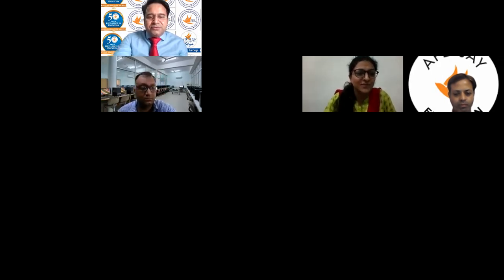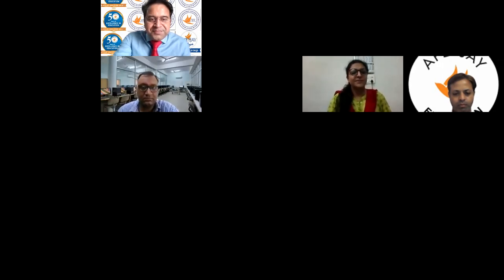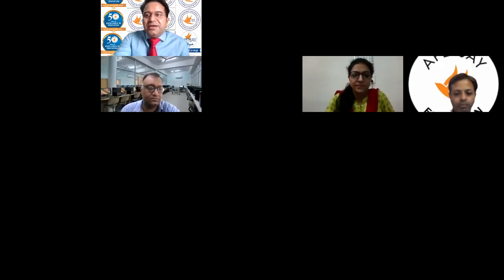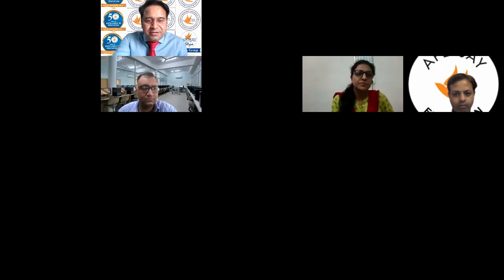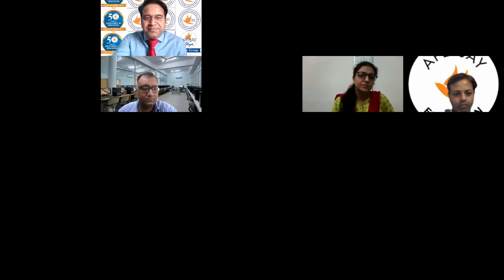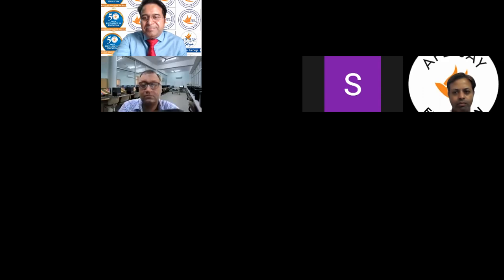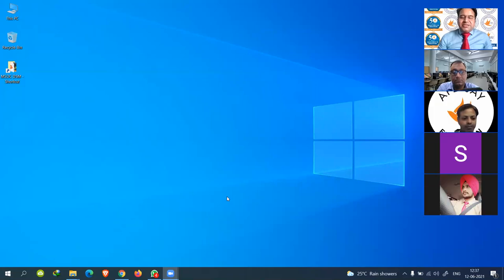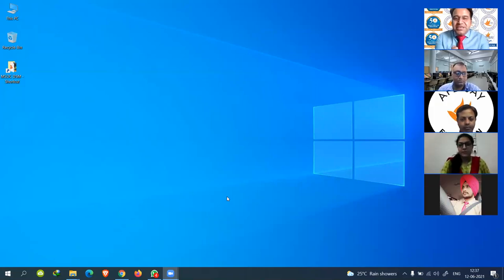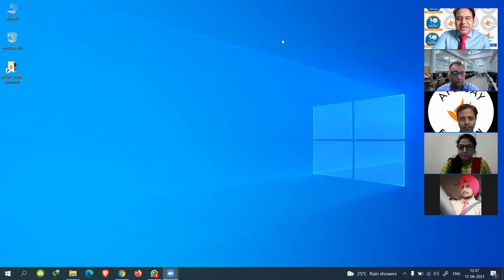Thank you. Let's start — let me share the screen first. Can you see my screen? Is my voice quite audible to you all?